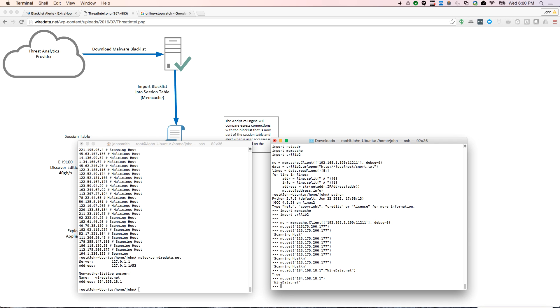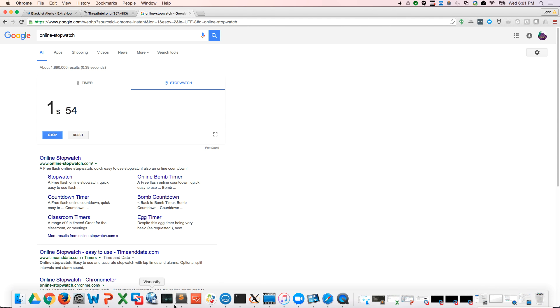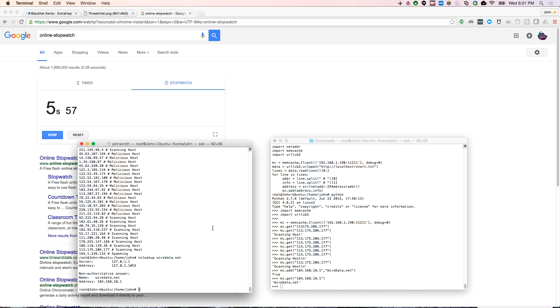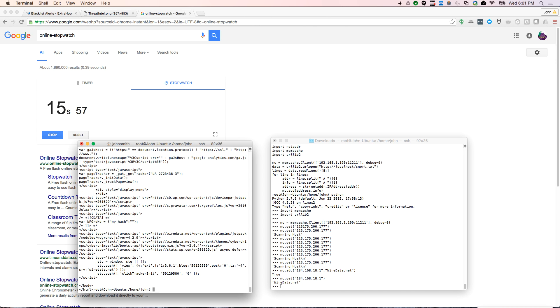And now I'm going to actually browse wiredata from this Ubuntu box, which is part of my span. And I should see this pretty quickly. So I'm going to access what we now have as a malicious site. And let me just see how long this takes. So I'm going to start my stopwatch. And I'll come here to my shell again, and I'm just going to curl, I'm just going to browse it real quick.